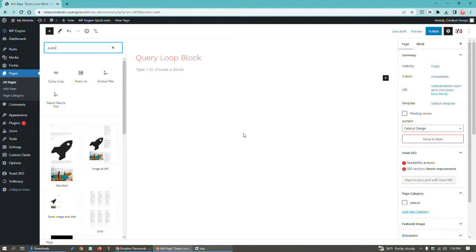Now, it's also available to use as of recent, as of WordPress 6.1 I believe, the ability to select what are called custom post types.